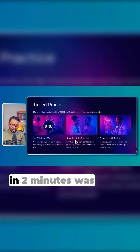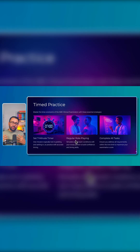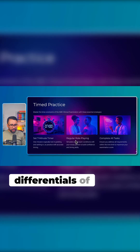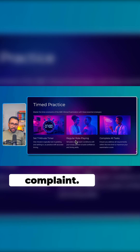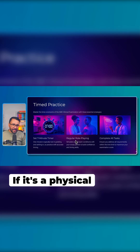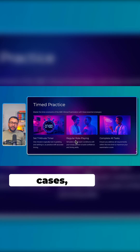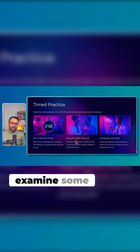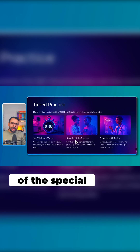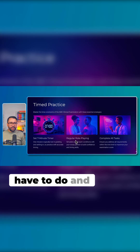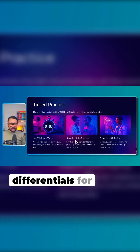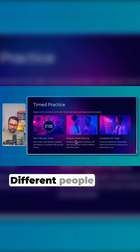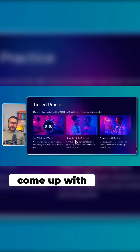Generally what I would do in two minutes reading time is think about the differentials of the presenting complaint. If it's a physical examination case, I would think about the main system I would have to examine, some of the special tests I would have to do, and some of the differentials for the presenting complaint.